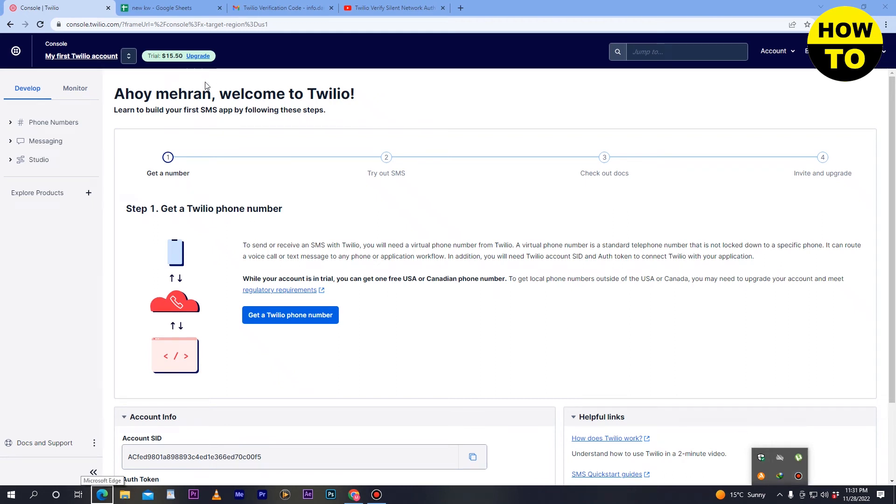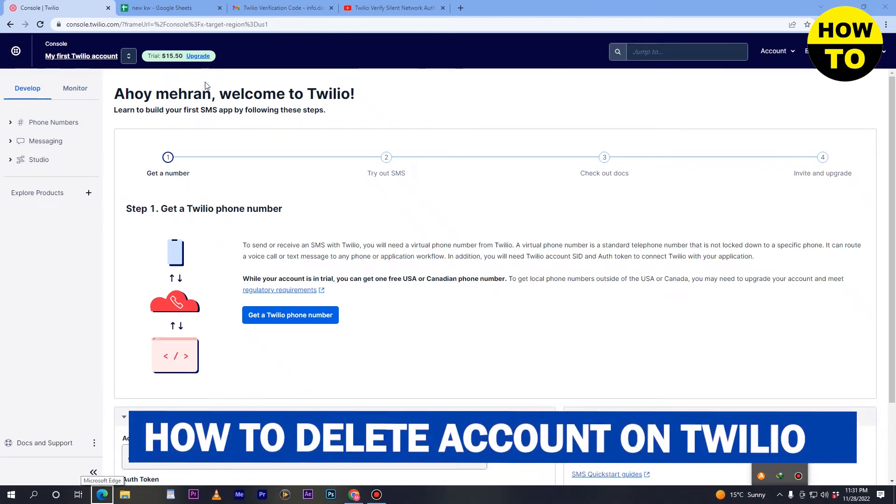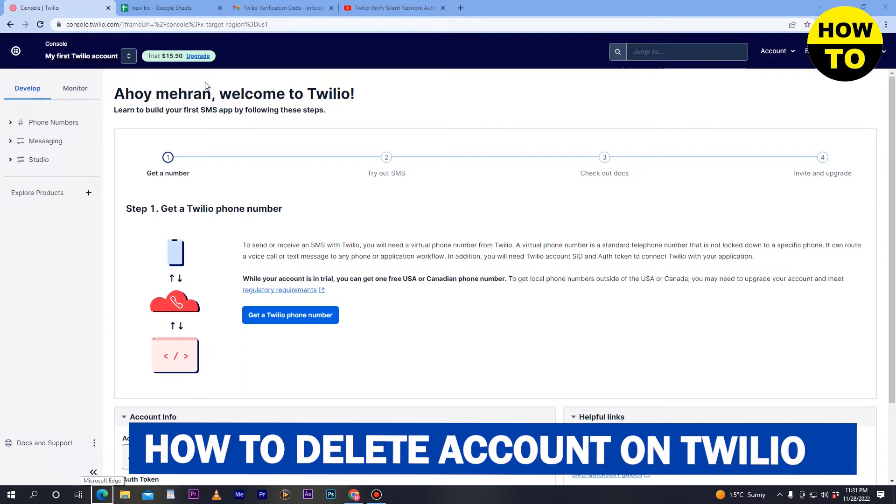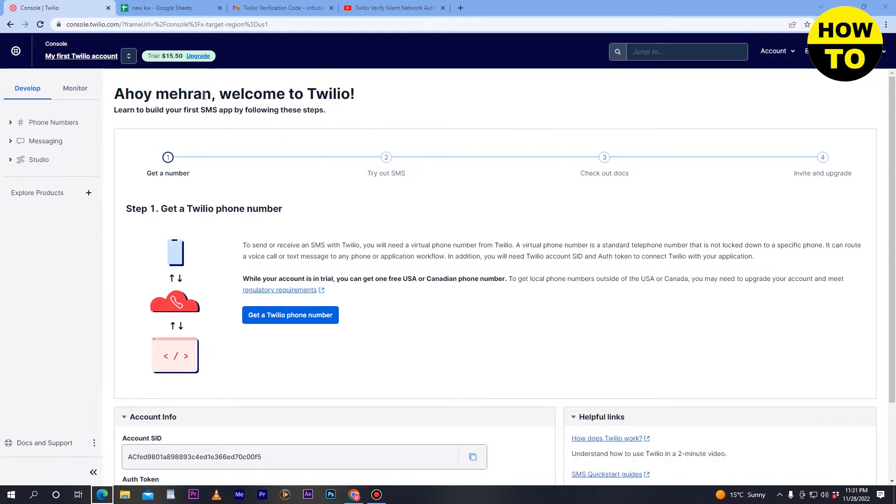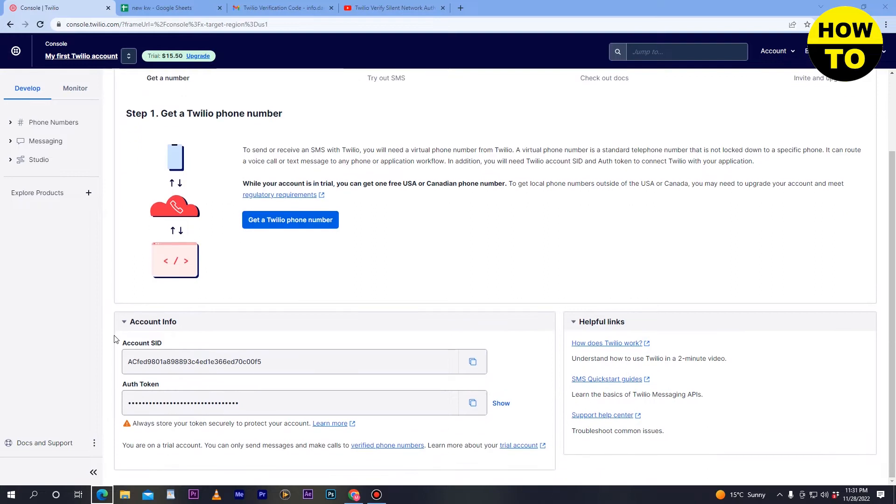Hey guys, welcome! In this video I'm going to show you how to delete your account on Twilio. First of all, log into your Twilio account and here you can see the main interface.